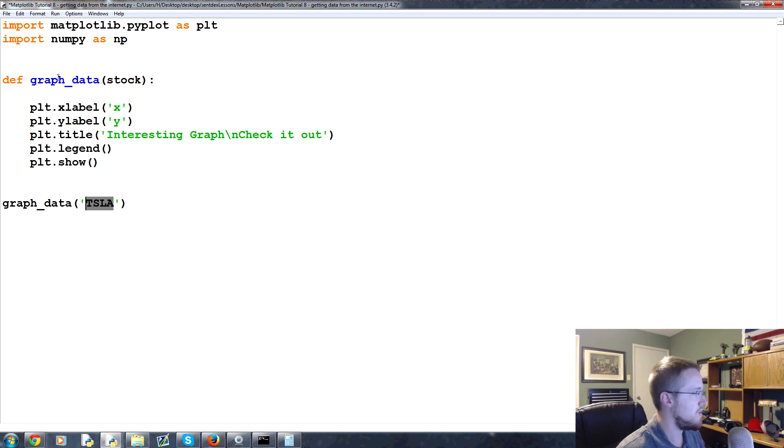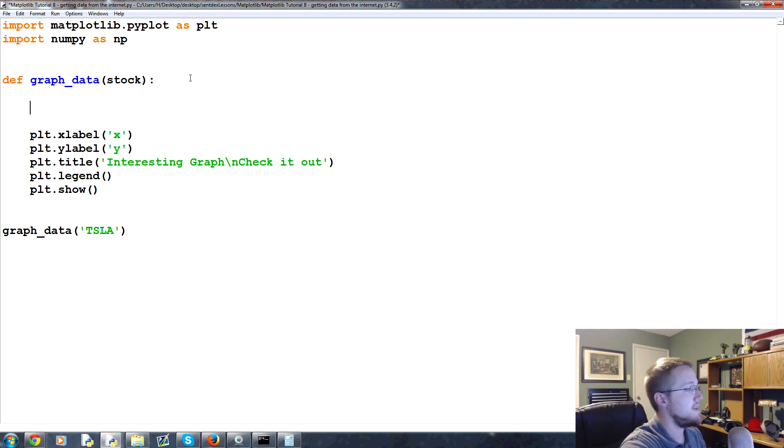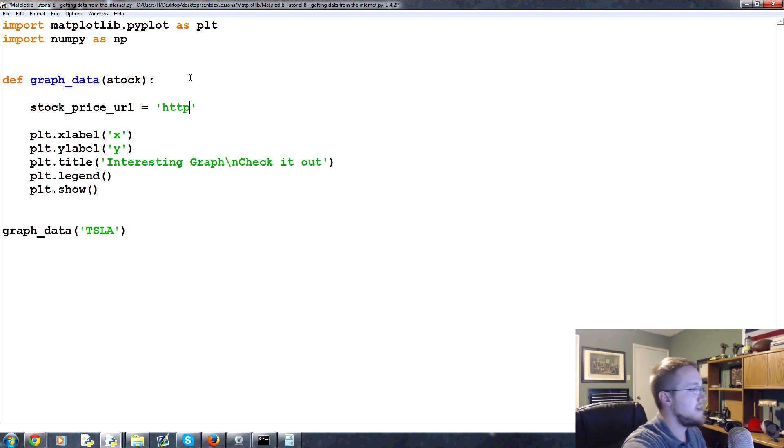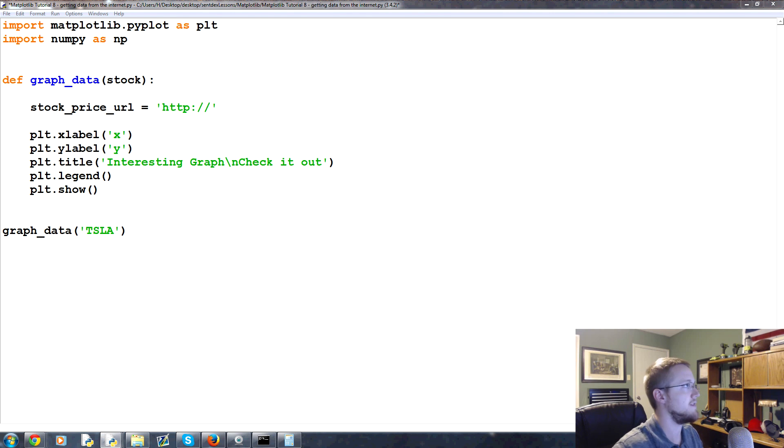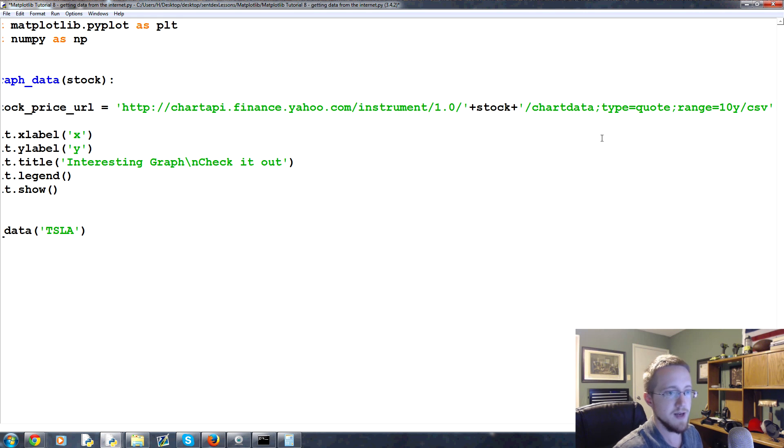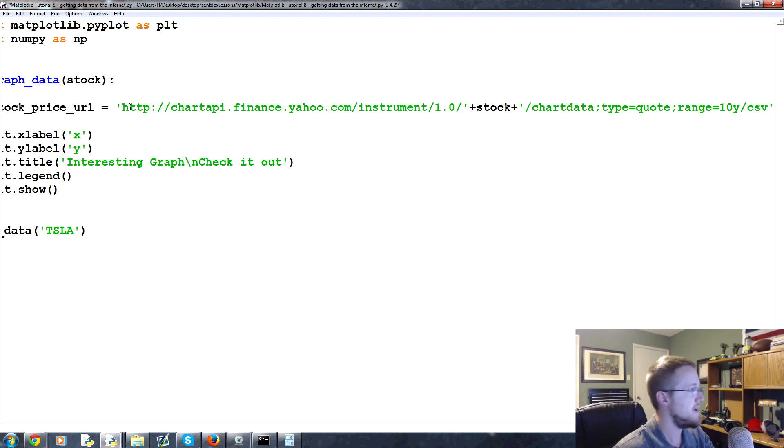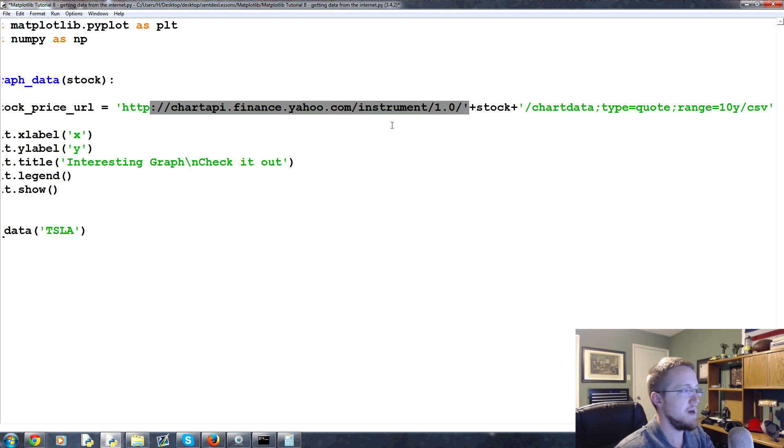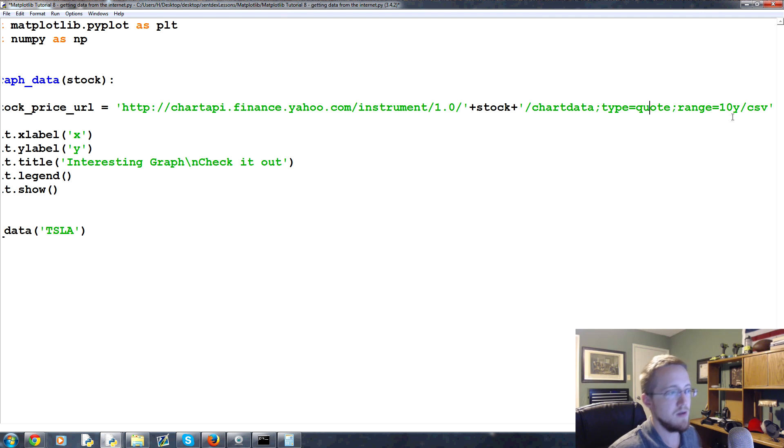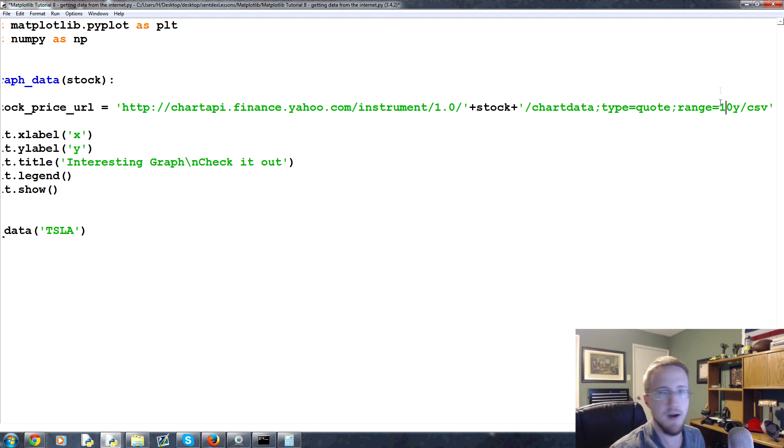So graph_data stock and then what we're going to start with is the stock_price_url. I'll put the link in the description, so if I forget someone please remind me. Here is the link, I don't want to waste time typing it out. Basically this is the finance API, this is where we input the dynamic stock whatever that happens to be, and then we have chart data and this is one variable and this is another variable we're just hard coding. This is like 10 years of data that we want.